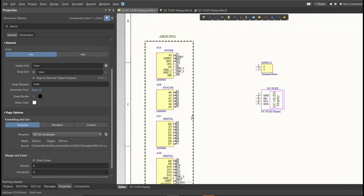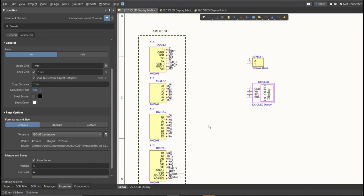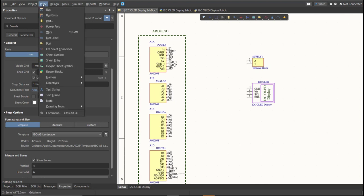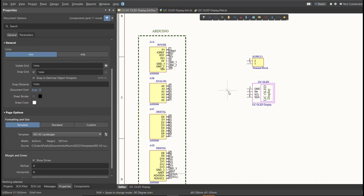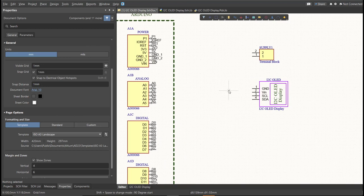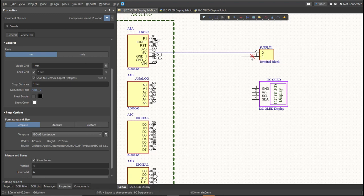Next, we're going to put the connection on the components. So to put connection, click Place, then Wire. So snap it in the pin of the component and connect it to the other pin of other component where it should be connected.